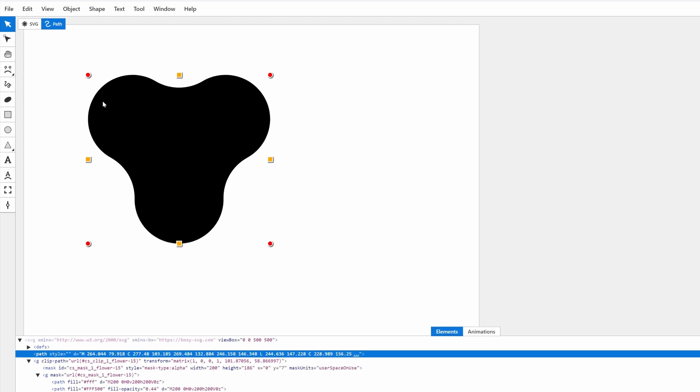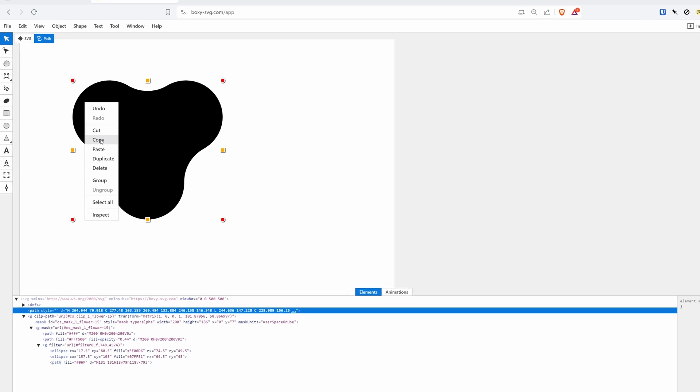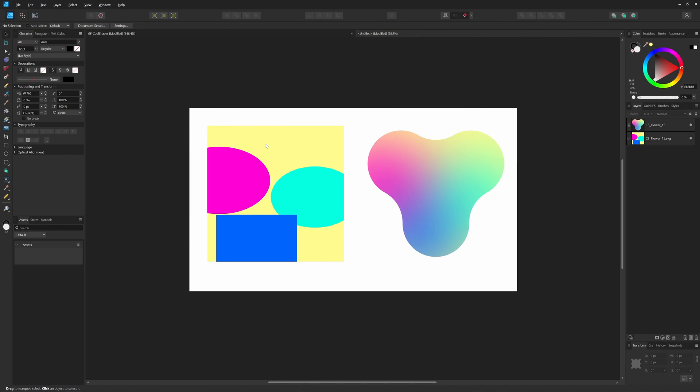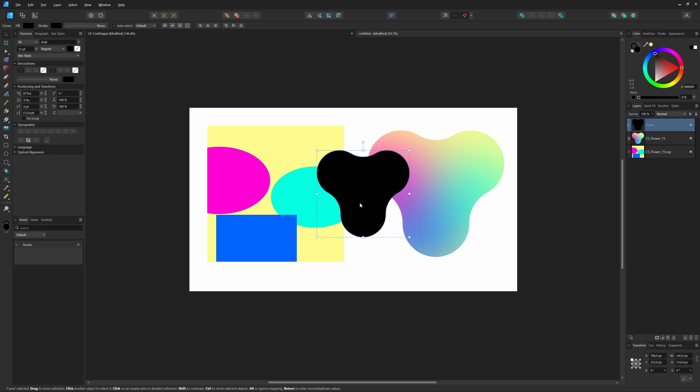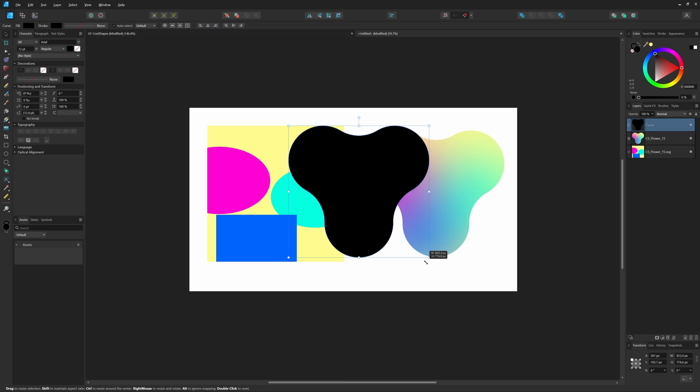While the shape is selected, I'll right click on it and choose copy. I think you can also use the shortcut key Ctrl or Cmd C. This will copy the shape to the clipboard and when we switch to designer, I can paste it into the document, which is pretty awesome. Excellent, we got the shape now in Affinity.